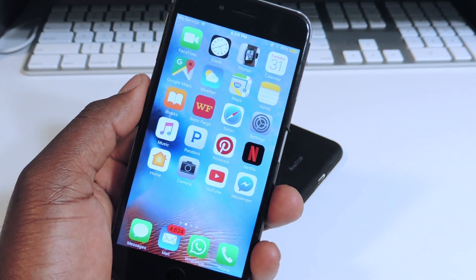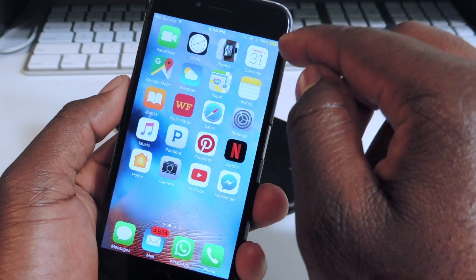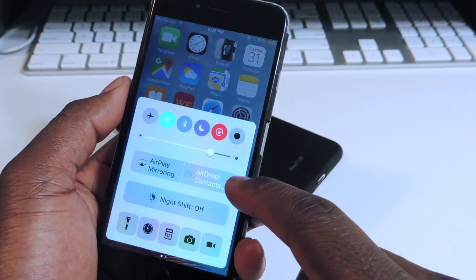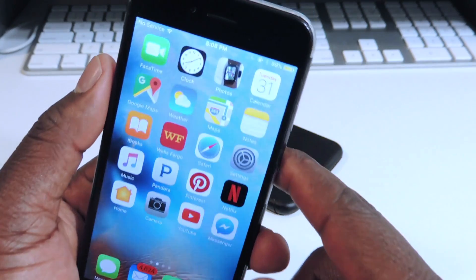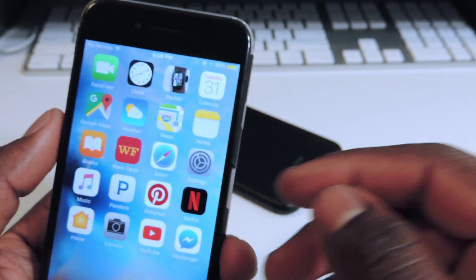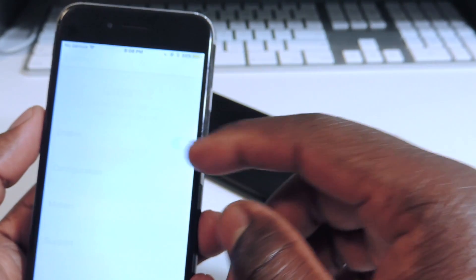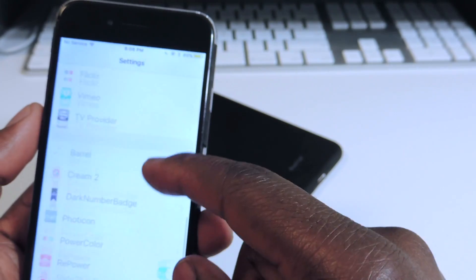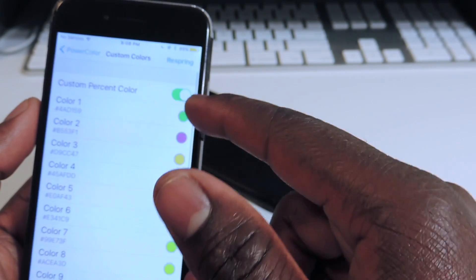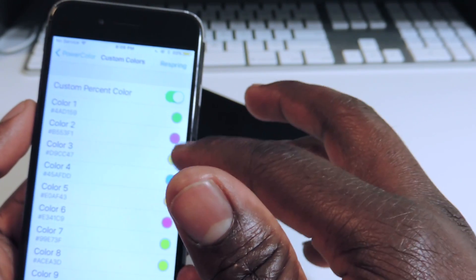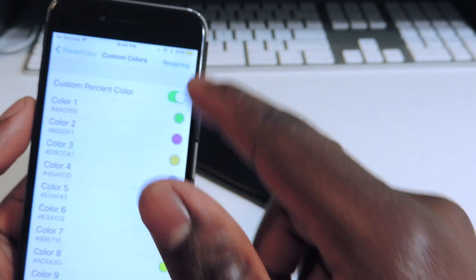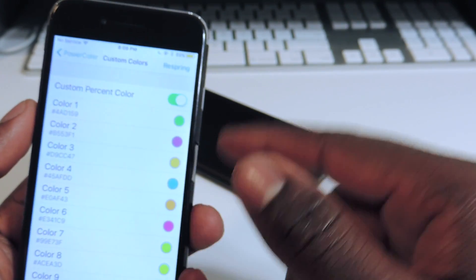Number eight is called Power Color. You can see that color up there of the battery icon — it's in yellow. Basically in Settings you scroll down to Power Color and it gives you options: 100% is green, 95% is yellow, and in the 89% range it's that yellow color. The lower it goes it changes to blue and other colors. That one is called Power Color.